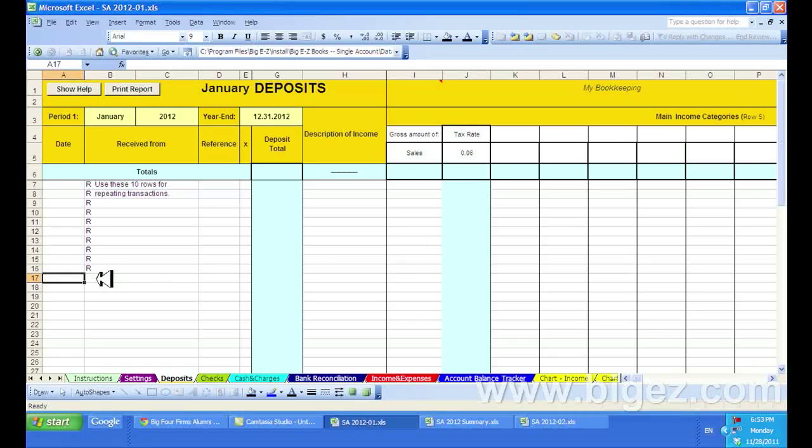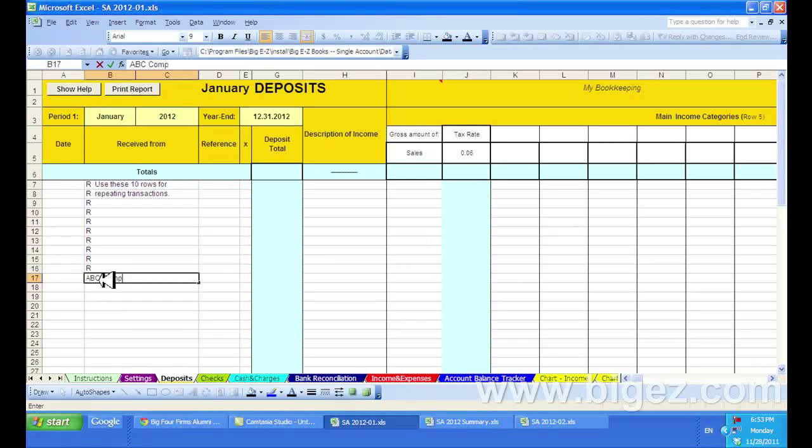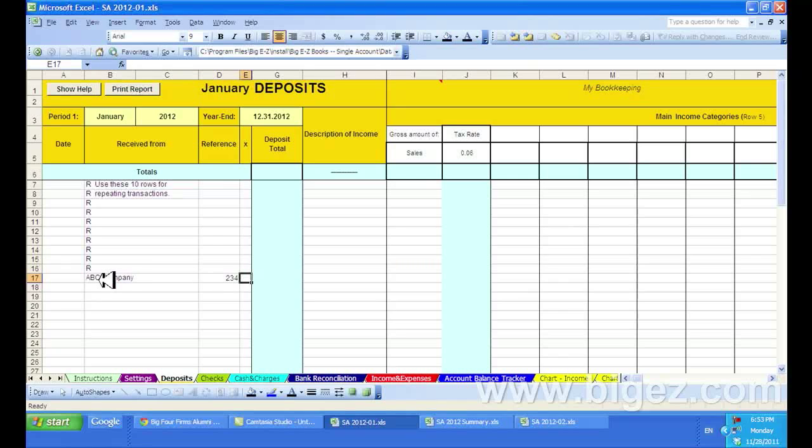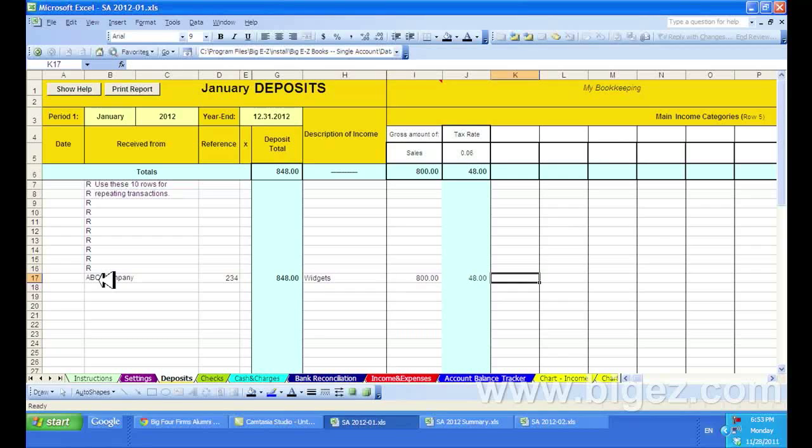Of course, you'd put in your date. Here's ABC Company, and I got a check from them, and I sold them widgets, $800 worth, and you can see the sales tax is automatically calculated here.